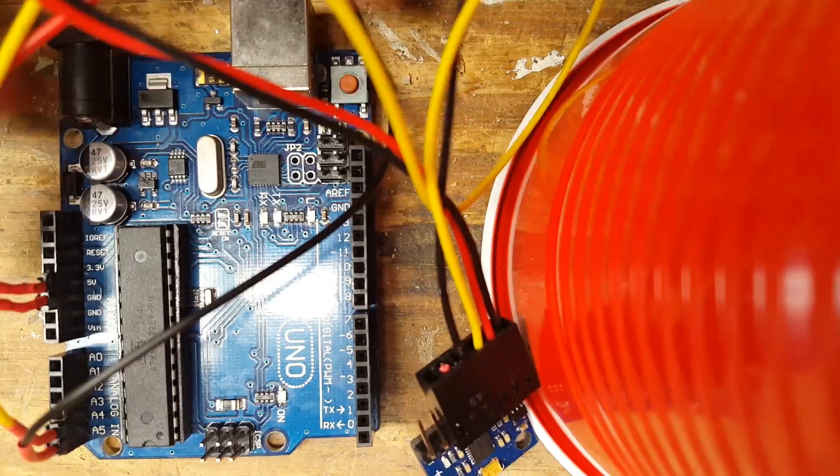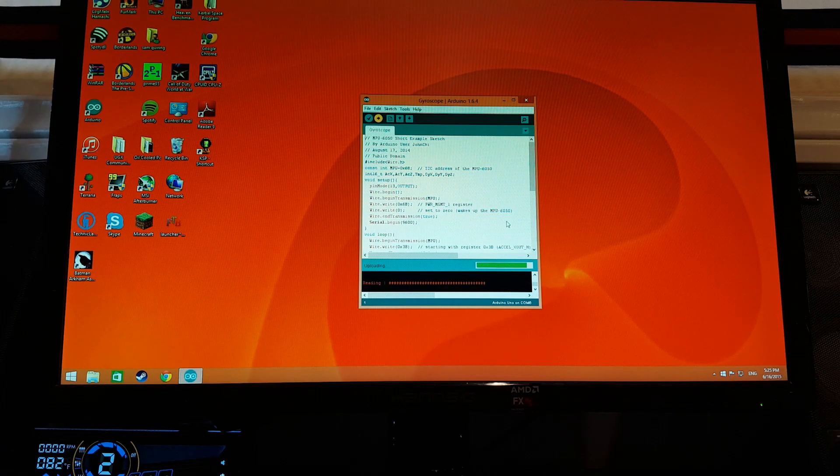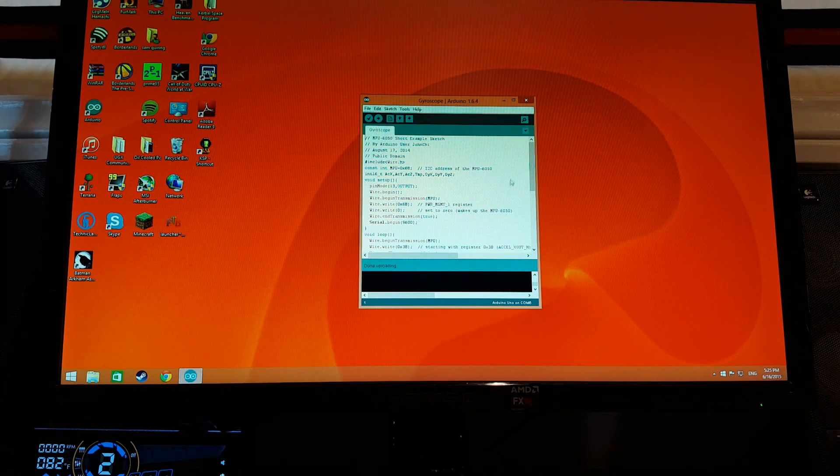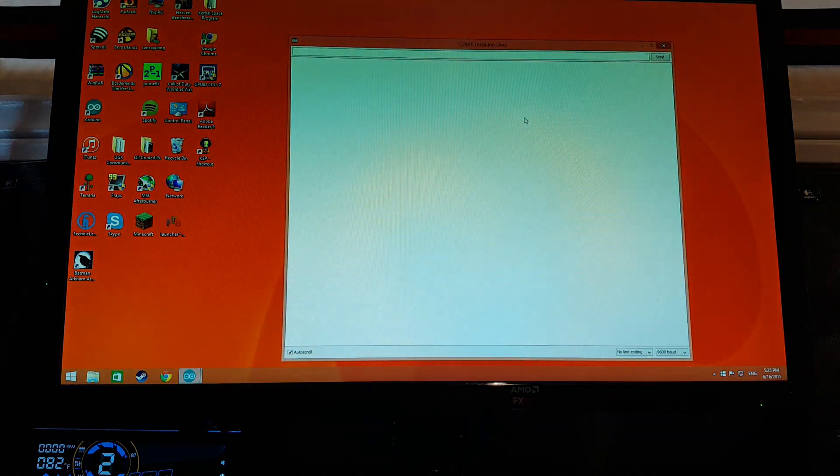Then, lastly, boot the program up, and it should be working, and now you can have motion control programmed to your heart's content.